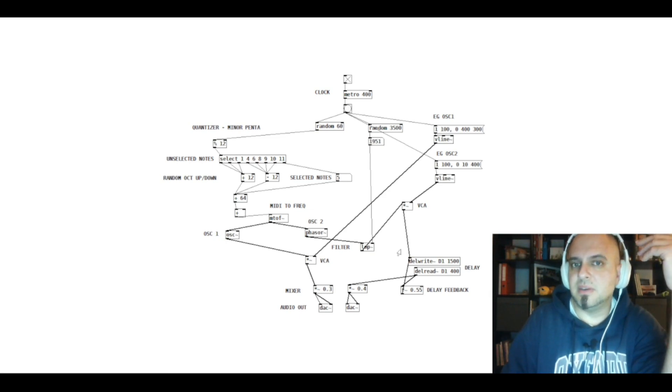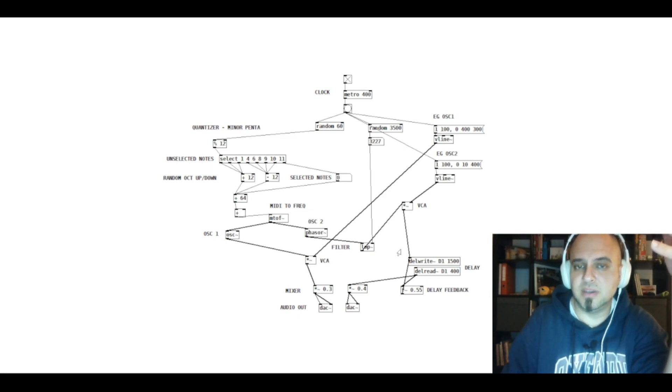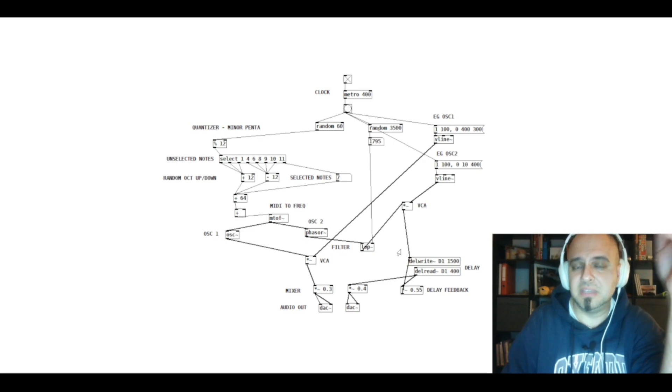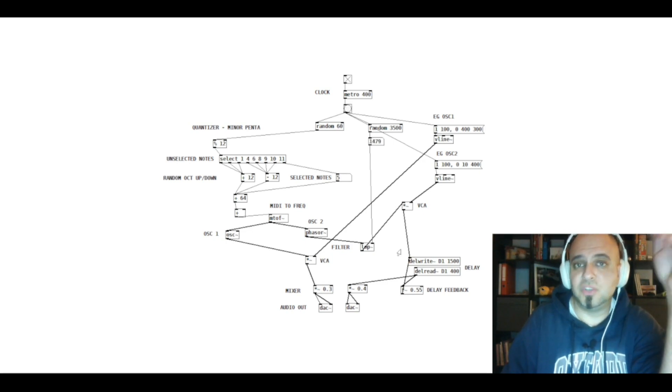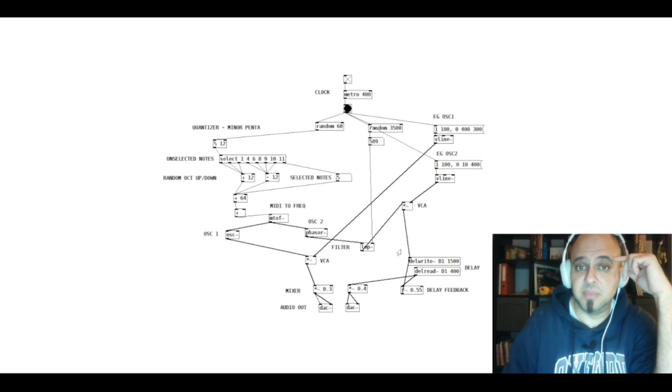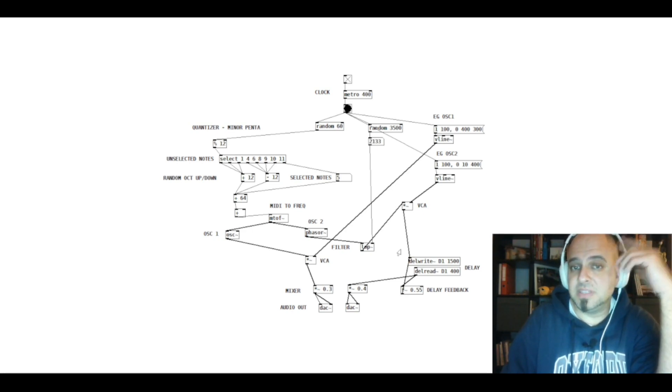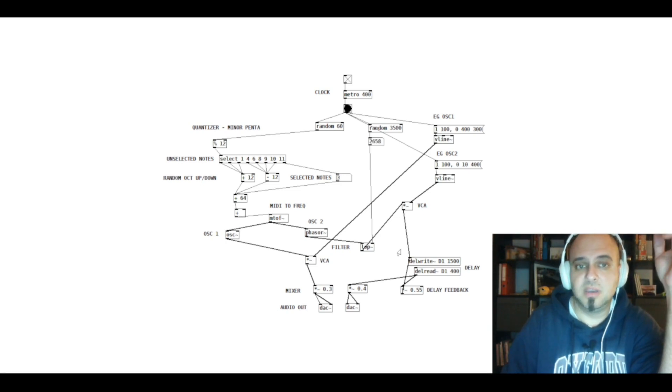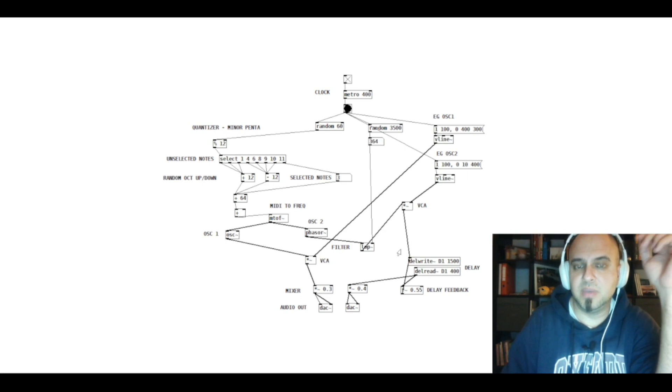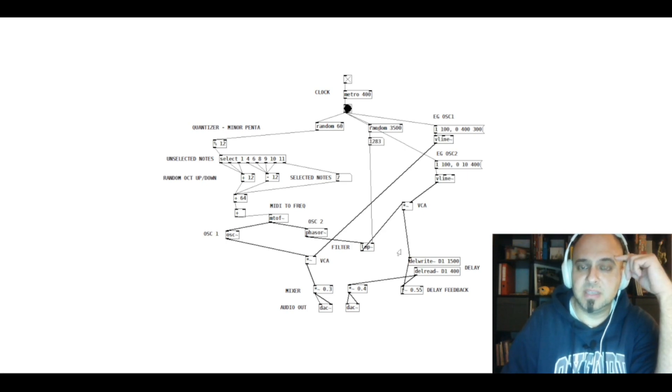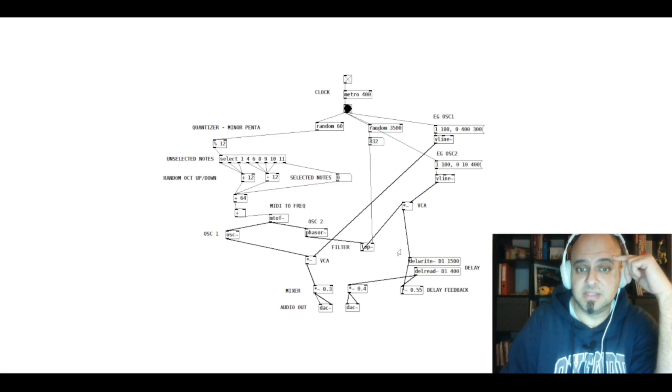I downloaded Pure Data two days ago and actually worked two nights or two evenings on this patch. I know it's a very basic generative patch but still I could get used to the terminology of this programming language and I think in many ways it works very similar to modular synthesis.